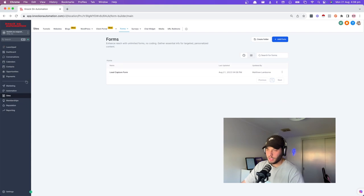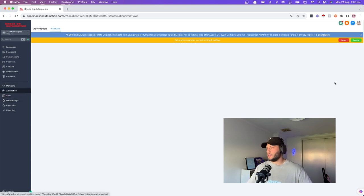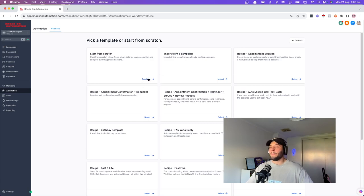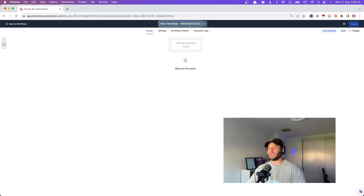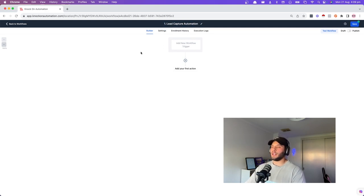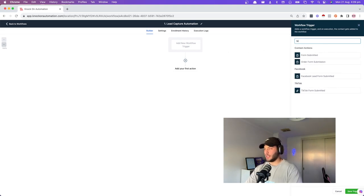Now that we've got our form, we need the automation to kick off when it's actually filled out. On the left-hand side, go into automations. Say you have a Linktree and you want to accept leads from Instagram — you can put the form in there. Open up a new workflow, start from scratch. Give it a name — I always number them. The first stage someone can interact with a business is number one: lead capture automation. We need a trigger, and that is going to be form submitted. Add a filter to tell it which form to trigger from.